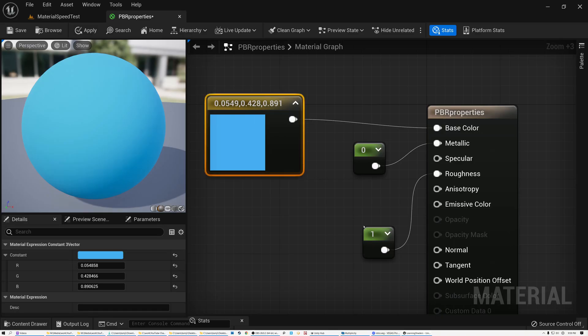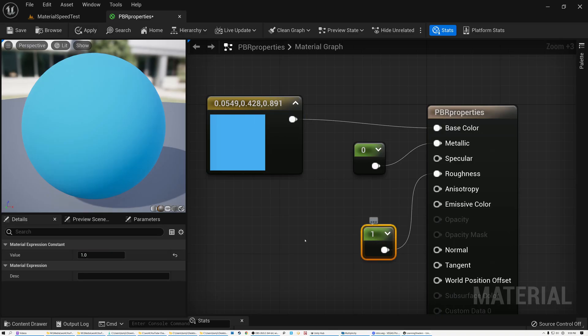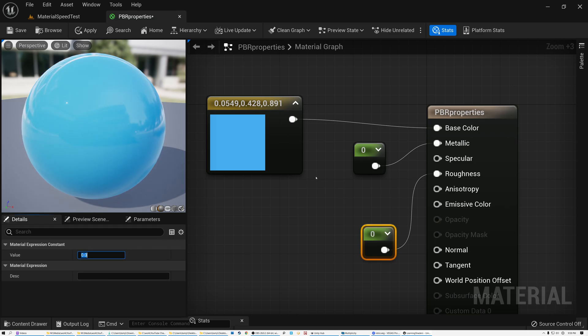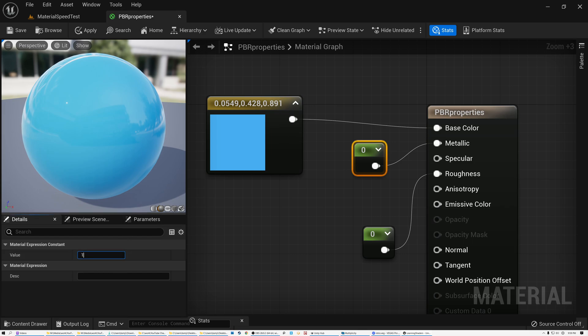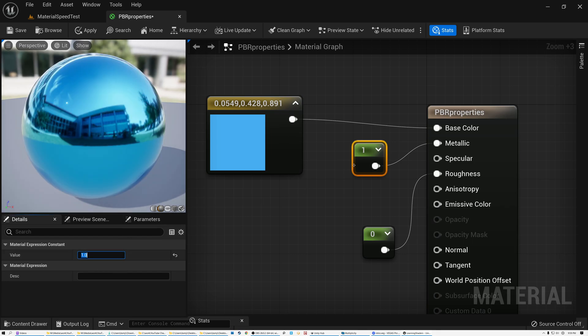Even though these properties allow us to create a huge set of materials, they don't cover everything. There are a lot of materials that can't be created with just color, normal, roughness, metallic, AO, specular, and so on.